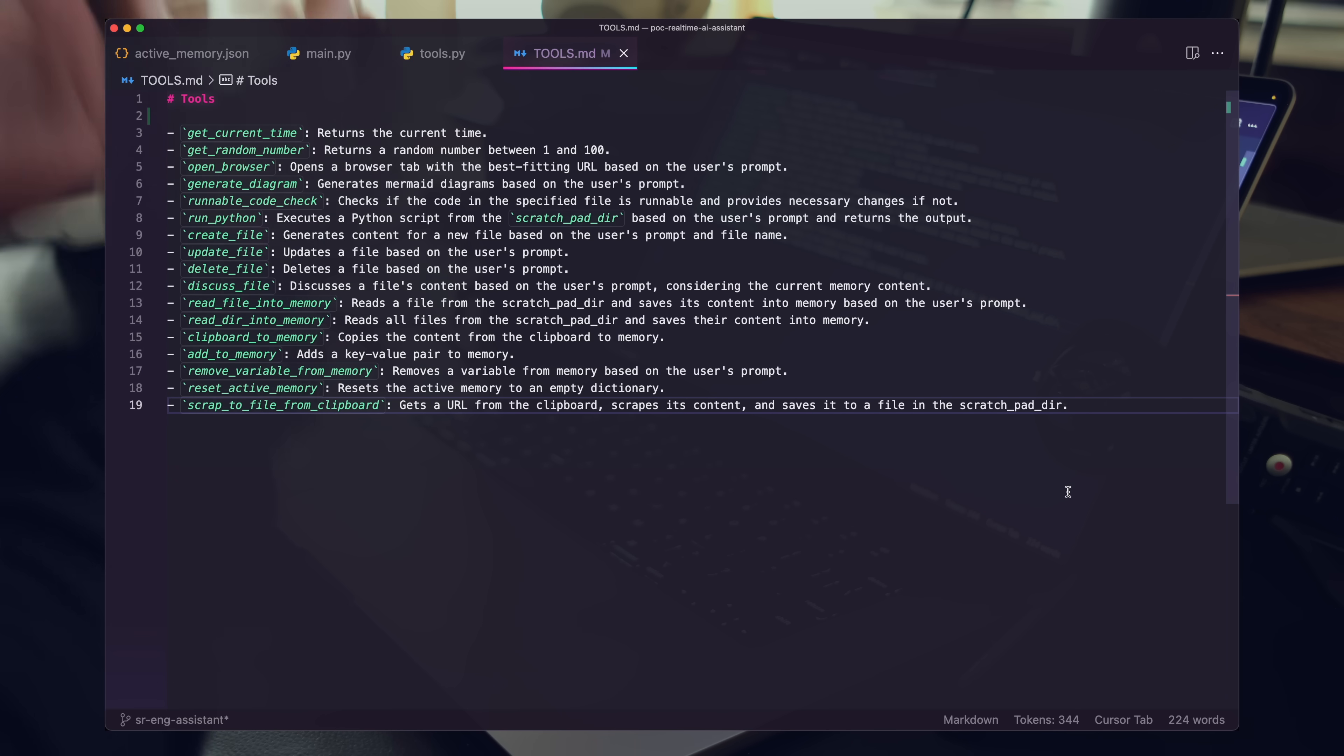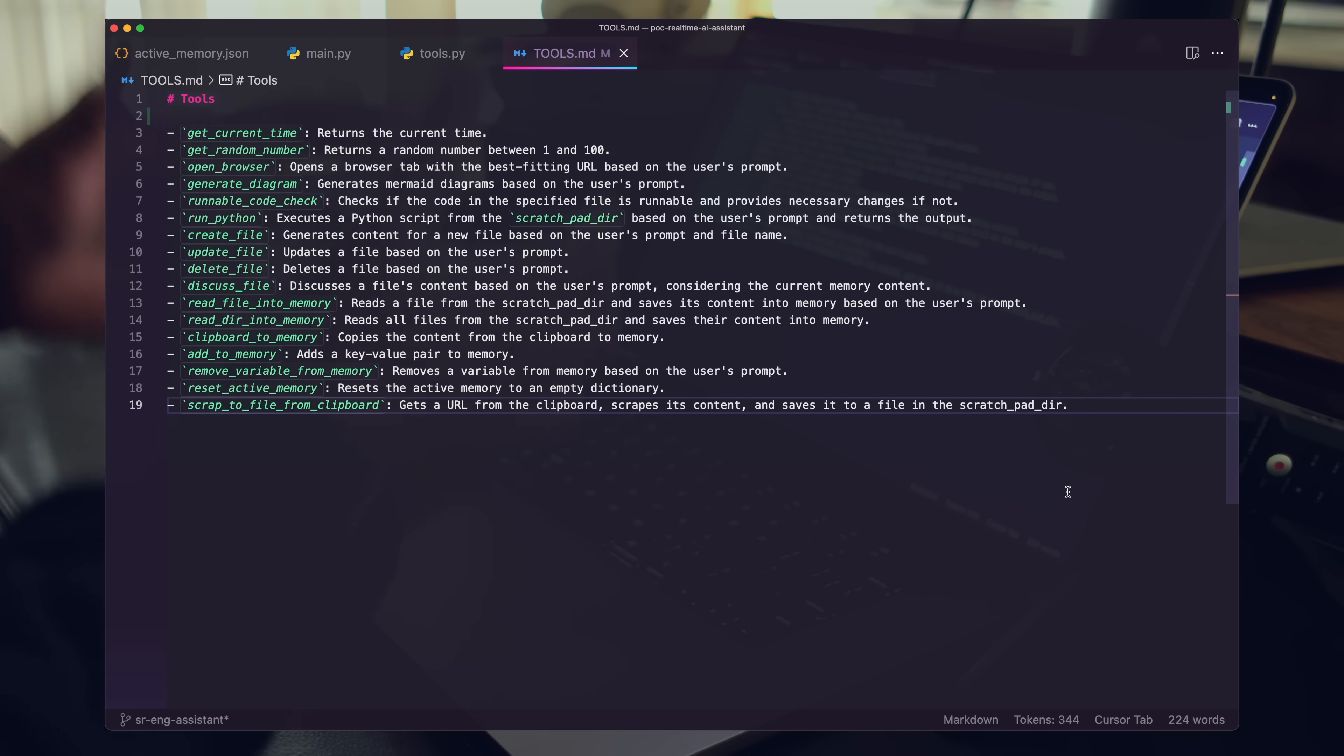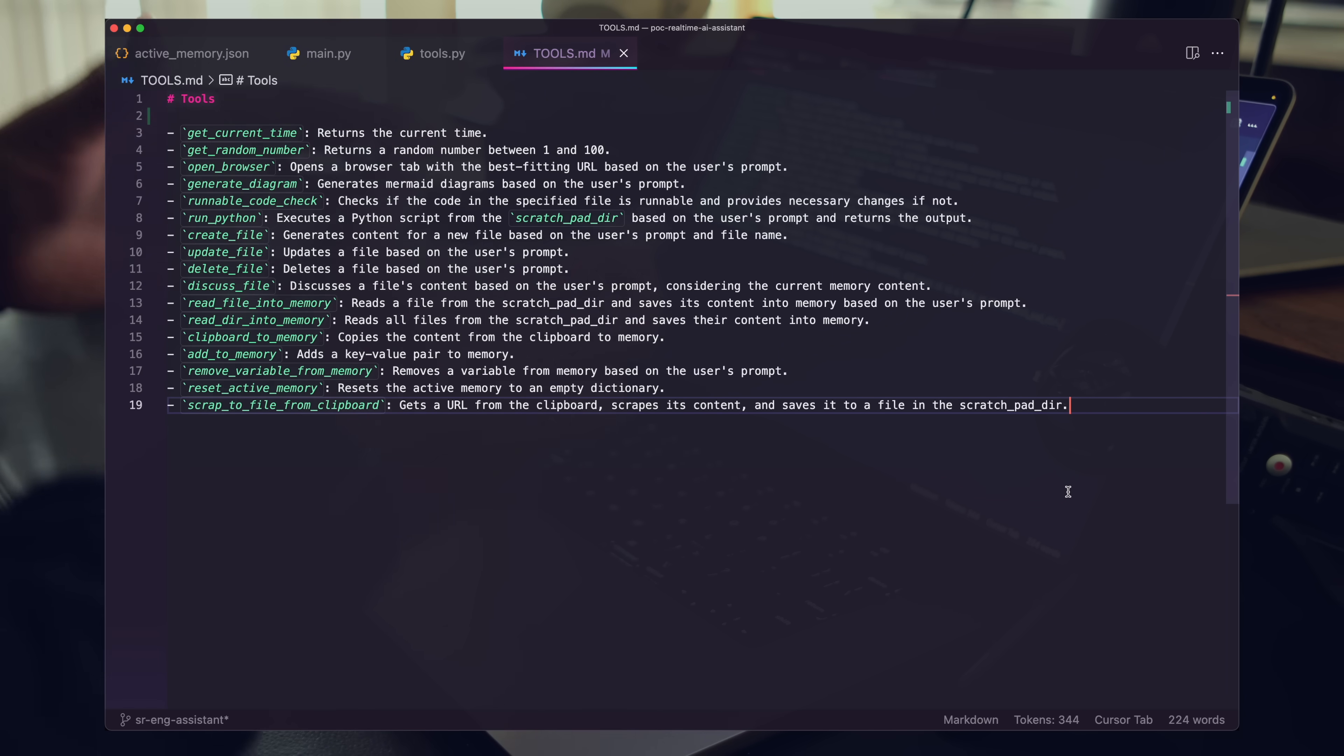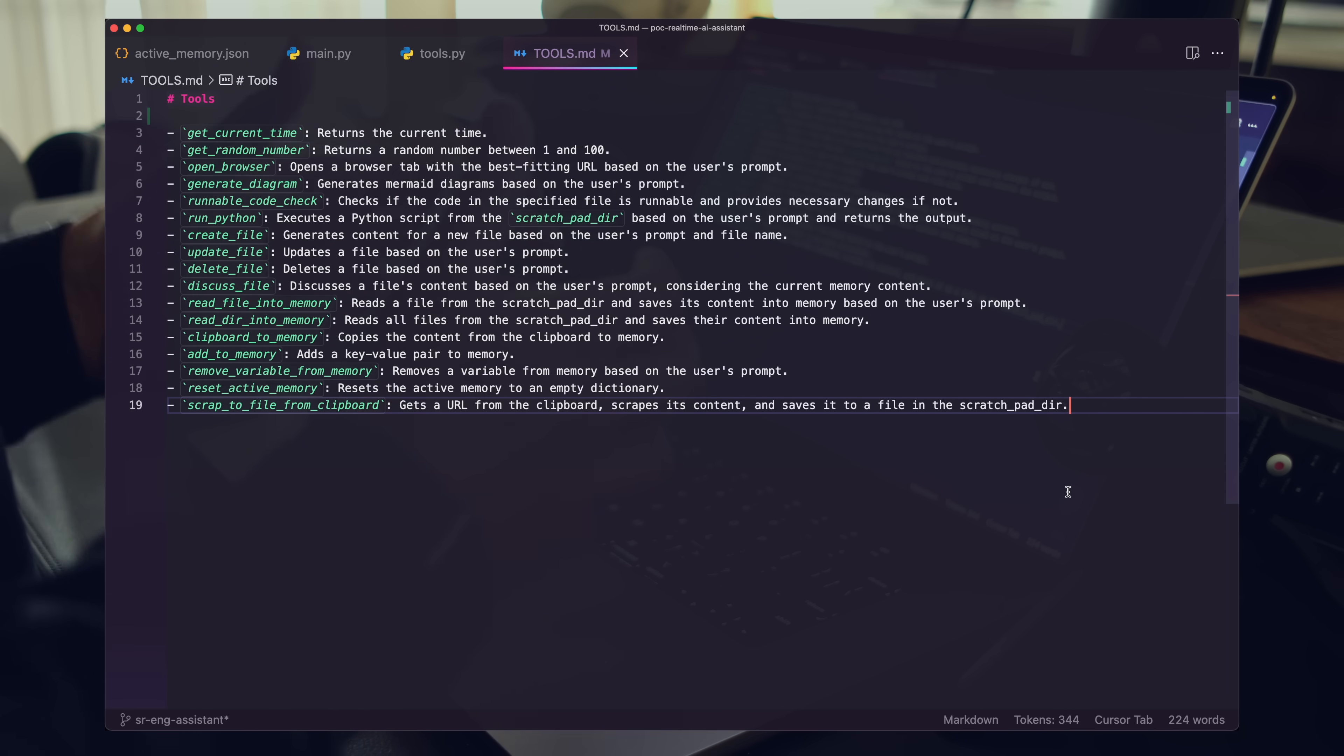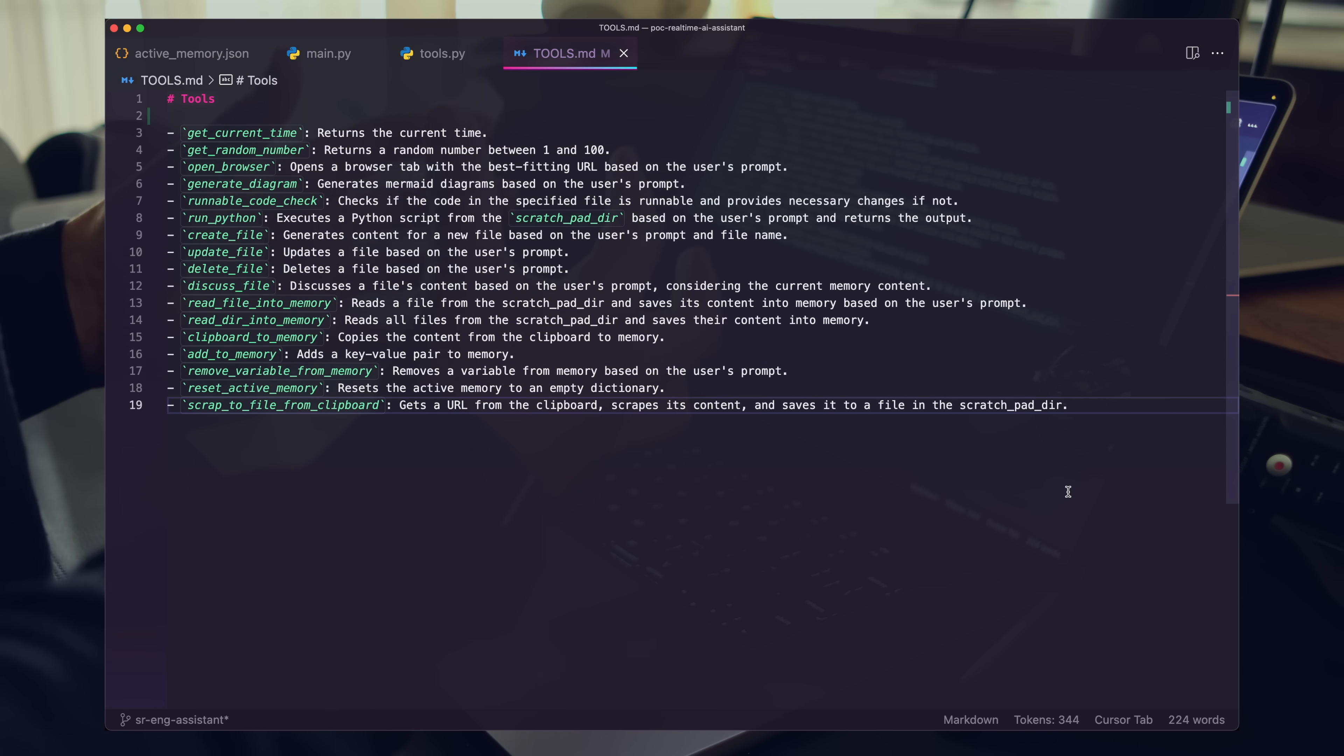I think this is a massively important trend to pay attention to as software engineers. This code base is going to be in the description for you. If you want to check out this next version of the real time AI assistant, I feel like I'm probably 10 tools away from having a really complete, ultra useful software engineering focused AI assistant that I can use in parallel that can work in parallel with me while I'm building out software and getting things done.